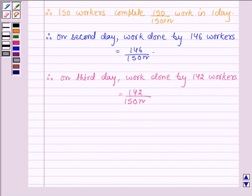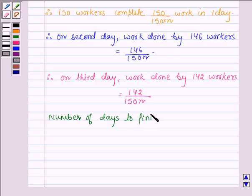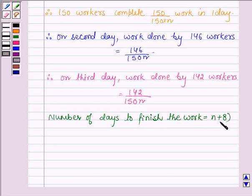Now in this manner, 4 workers are dropped daily. Therefore, it will take 8 more days to finish the work. And thus we can say that the number of days to finish the work when 4 workers are dropped daily is equal to n + 8.